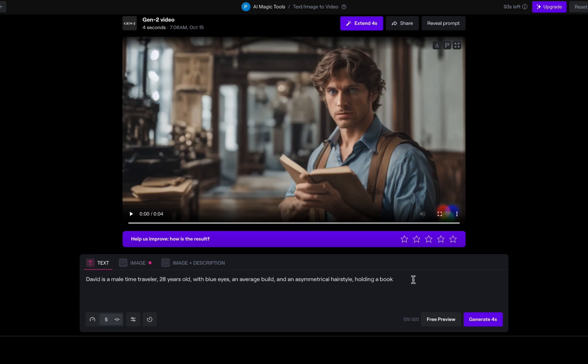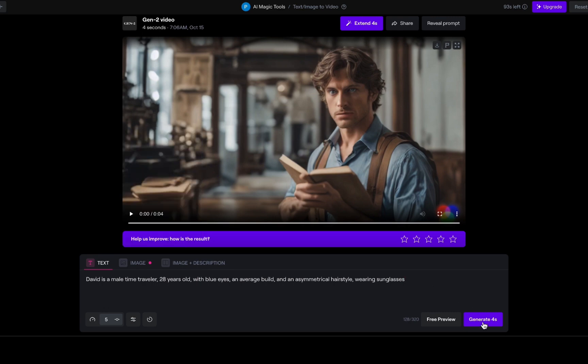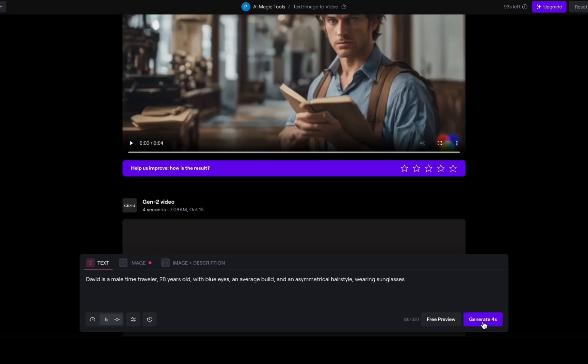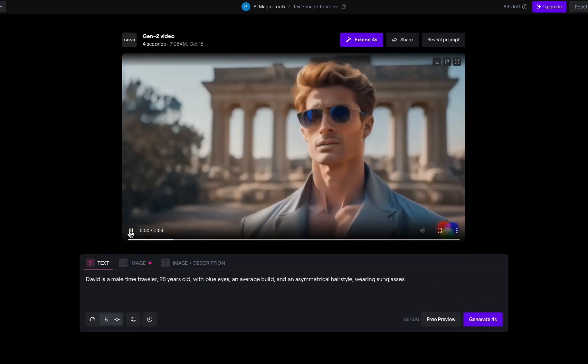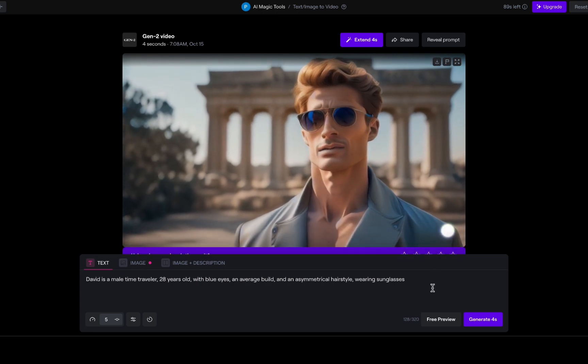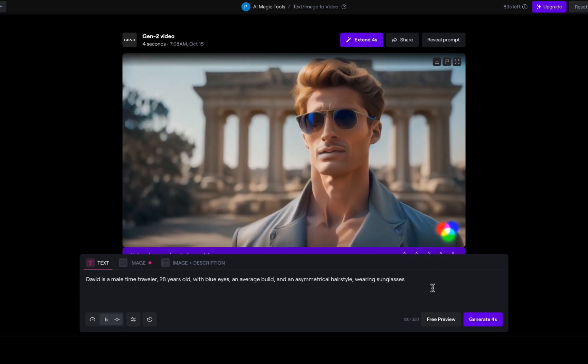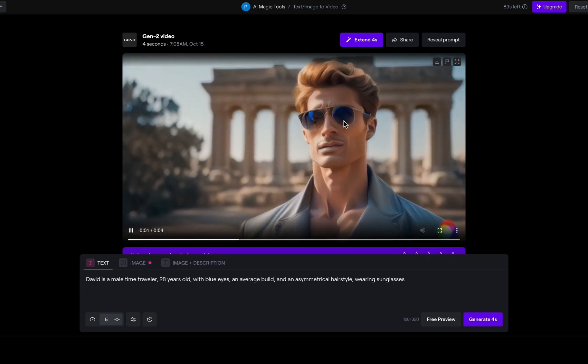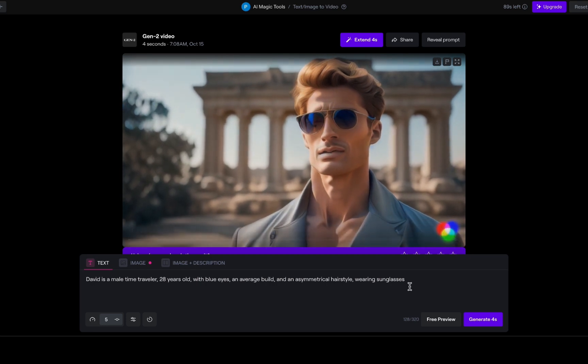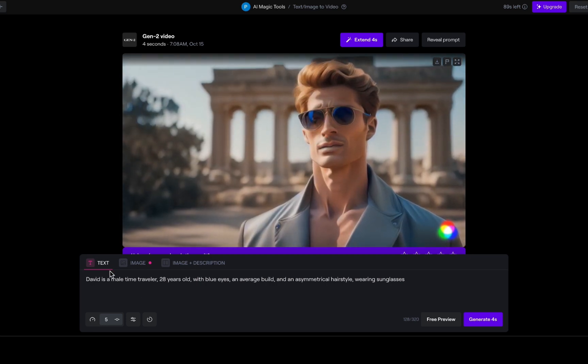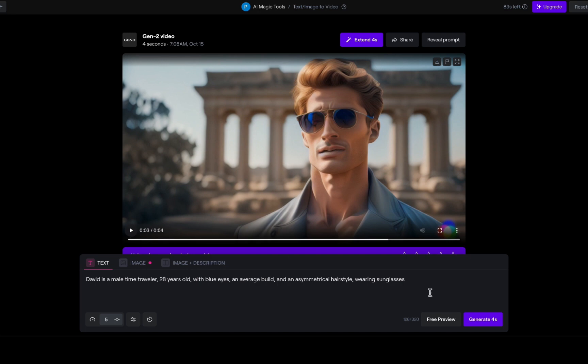But I notice that having David hold an object might make the scene look less realistic. So, let us revert to him not holding anything and tweak his look a bit. This time, we will give him sunglasses. With the sunglasses added, it is interesting how subtle changes can affect the character. And speaking of subtle, it seems that Gen 2 can be quite perceptive, like potentially matching his jacket color to his eye color.